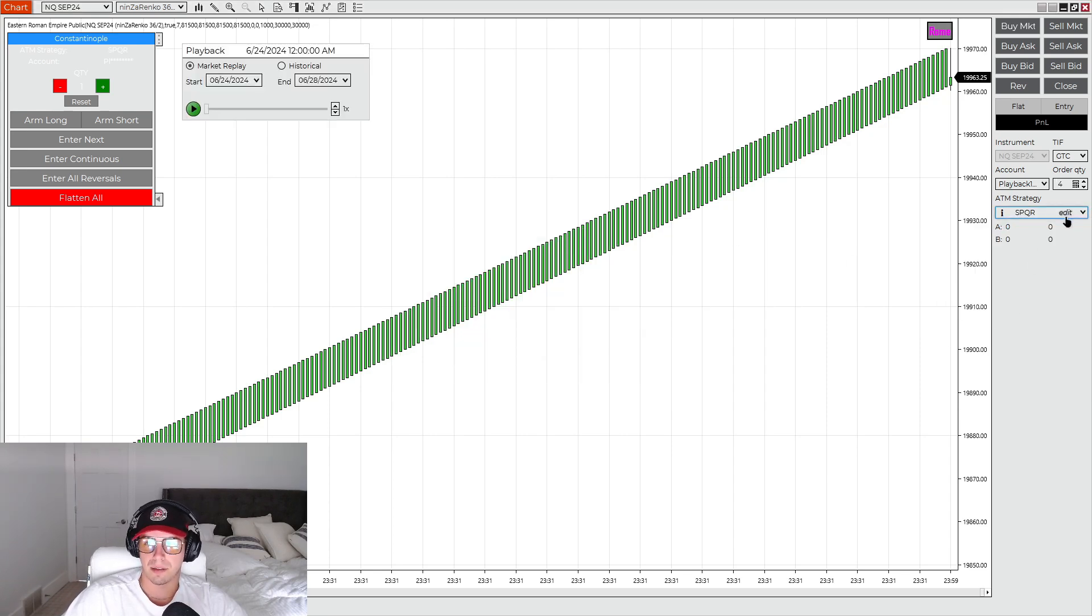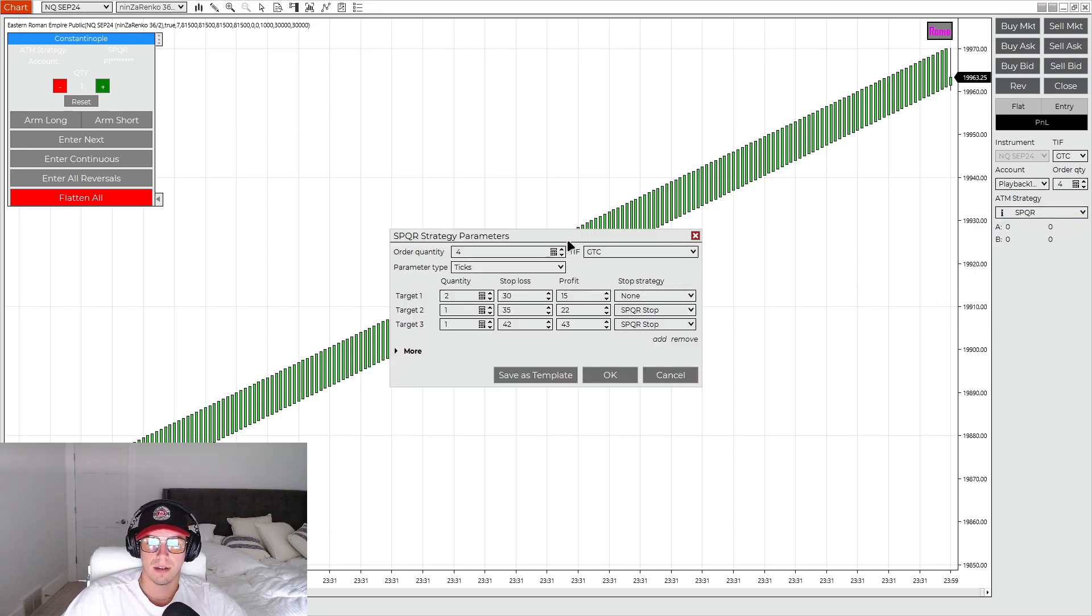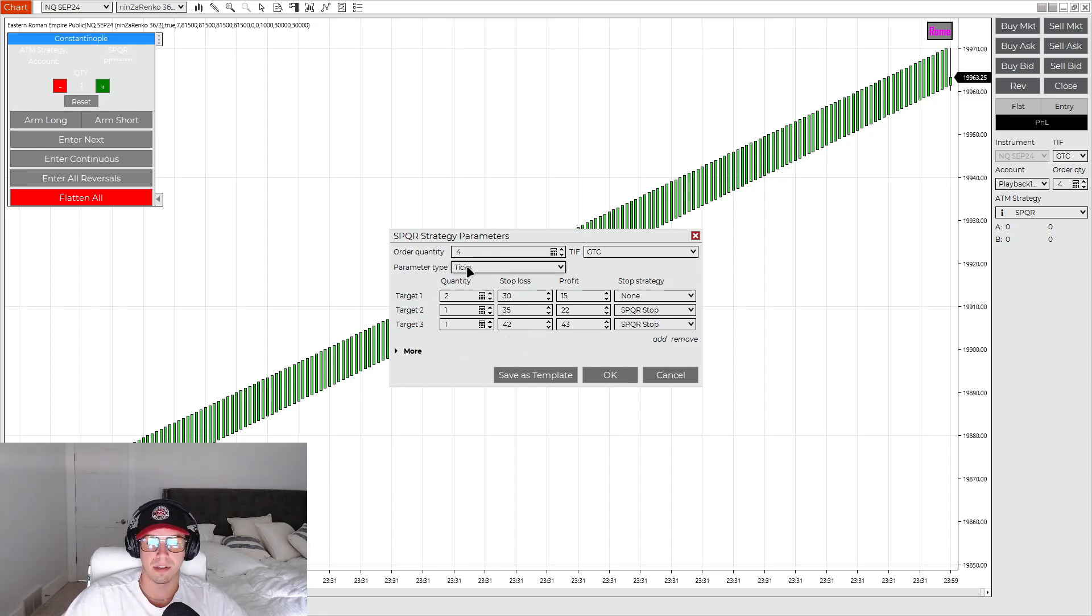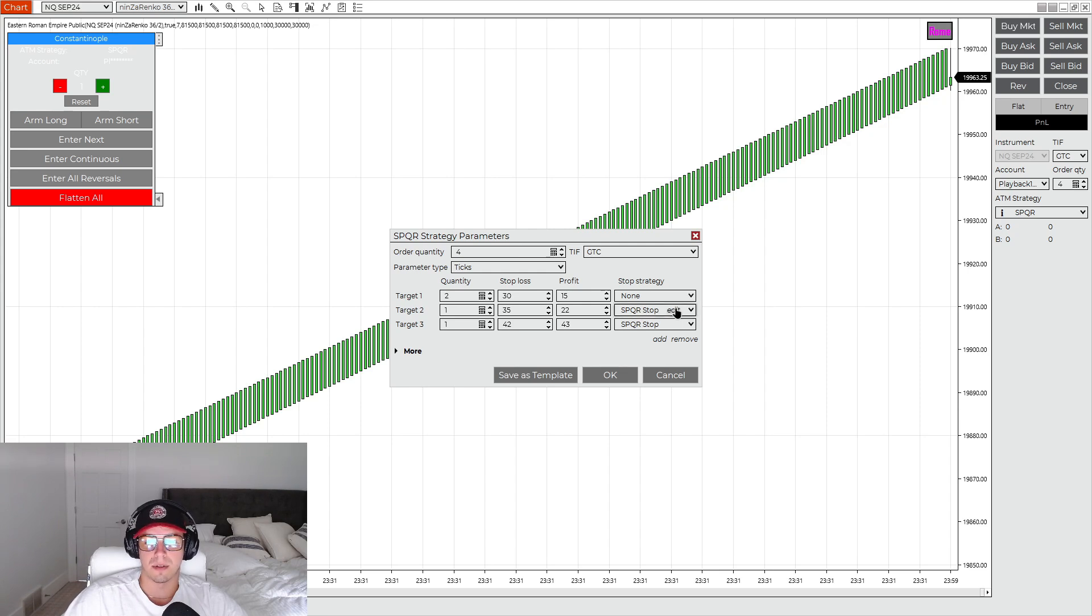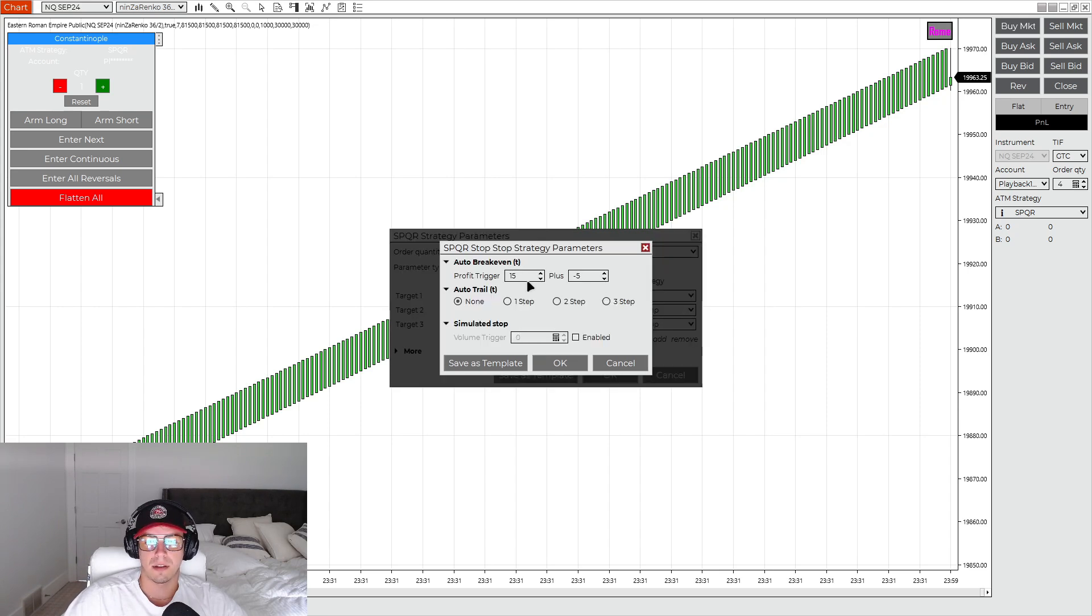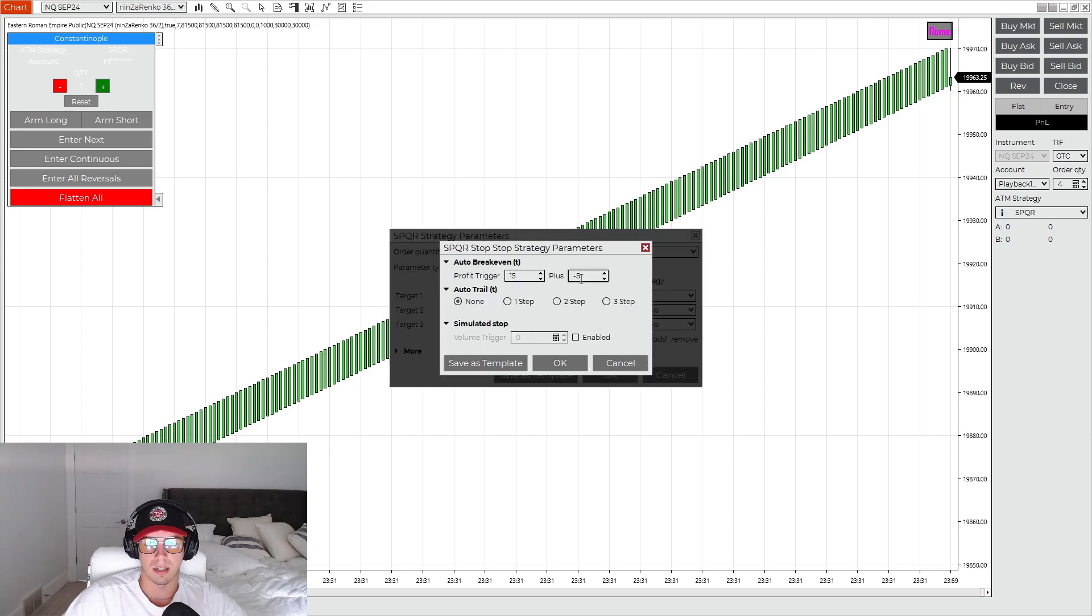And then SPQR. Again, I run four contracts, a 2, 1, 1. Stops are going to be 30, 35, 42. These are in ticks, remember. And then 15, 22, and 43. And the custom stops are going to be for target 2 and target 3. So 15 plus negative 5, and again, a 15 plus a negative 5.